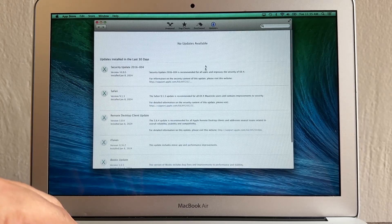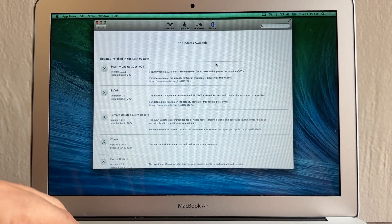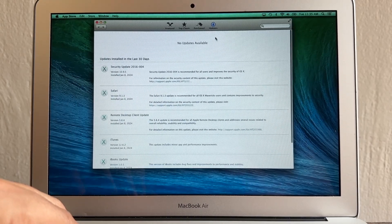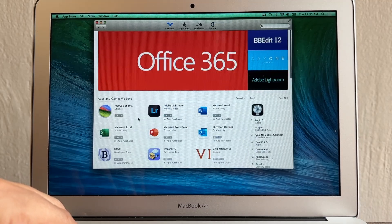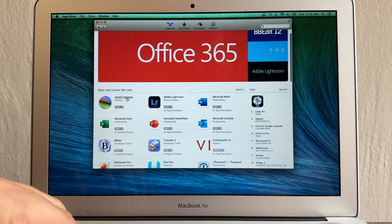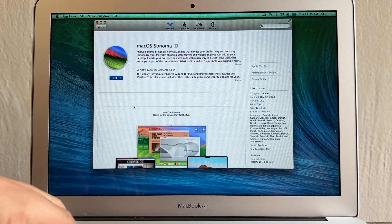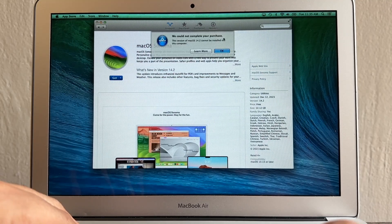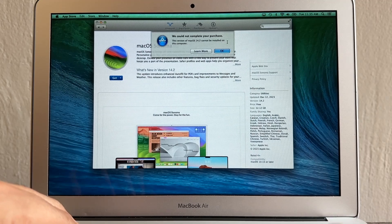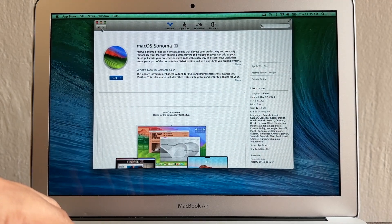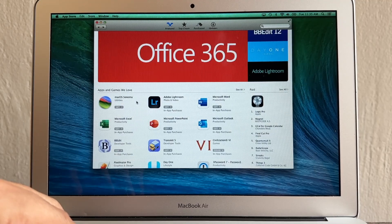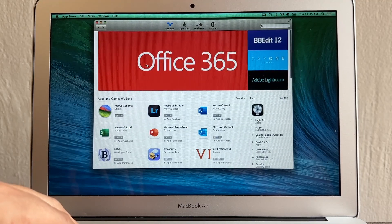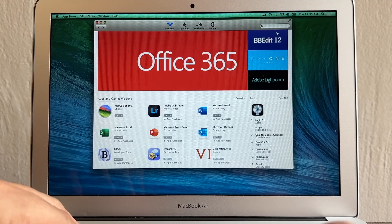A lot of people are still using this computer with macOS Mavericks. You can definitely update this computer. If you go to the App Store you'll see macOS Sonoma and get excited thinking you can install it — but you get an error: 'We could not complete your purchase, this version of macOS 14.2 cannot be installed on this computer.' A lot of people then give up, but you are wrong — you can install a newer macOS.